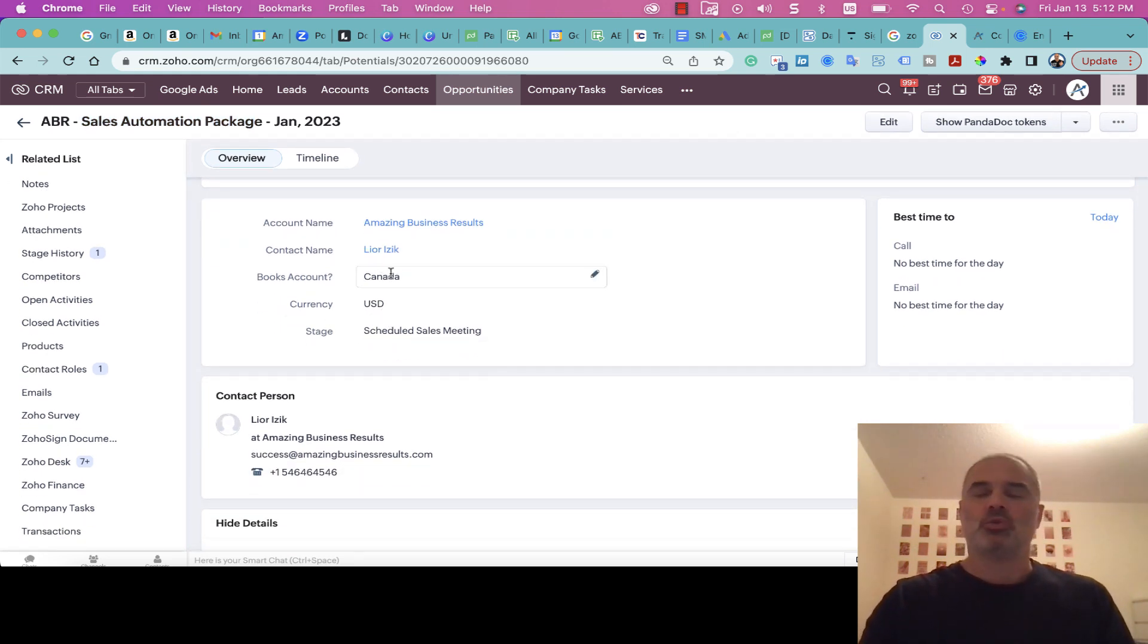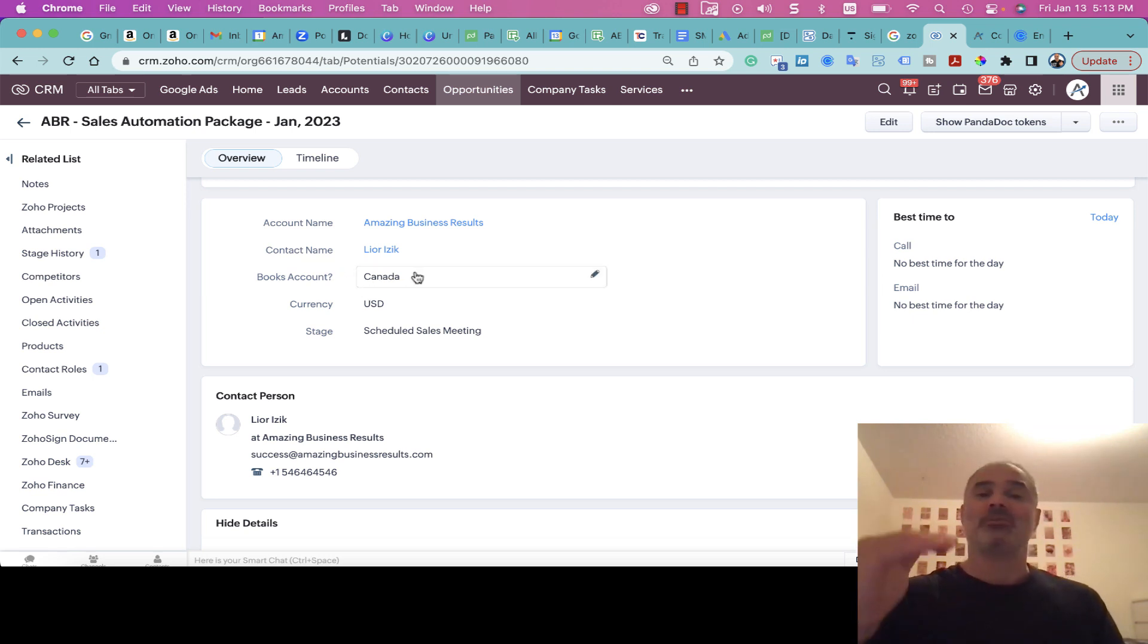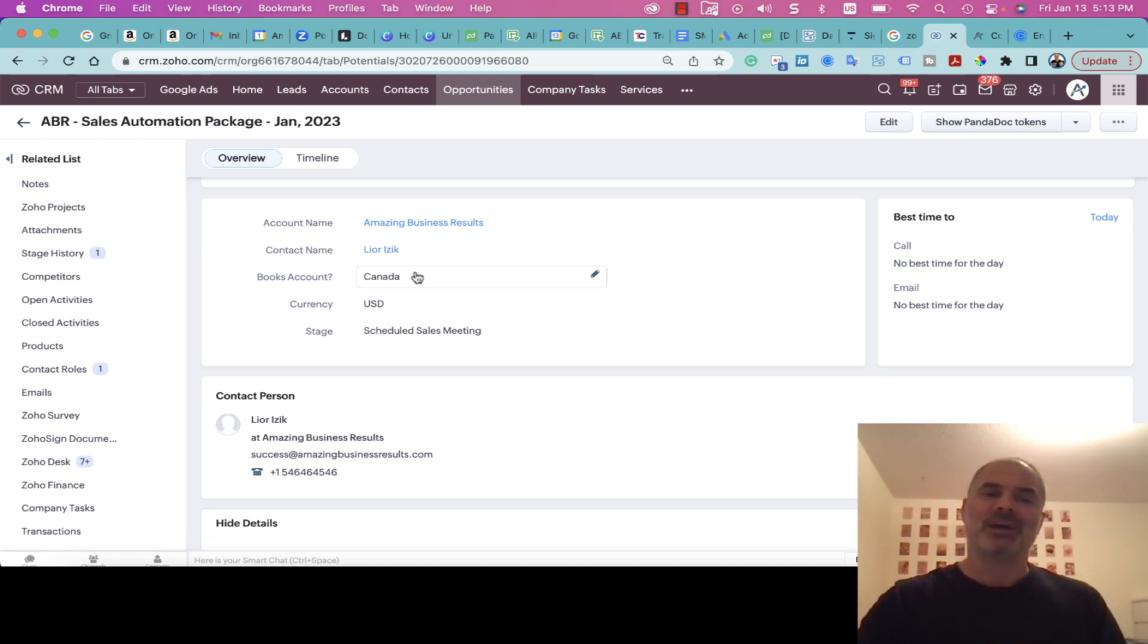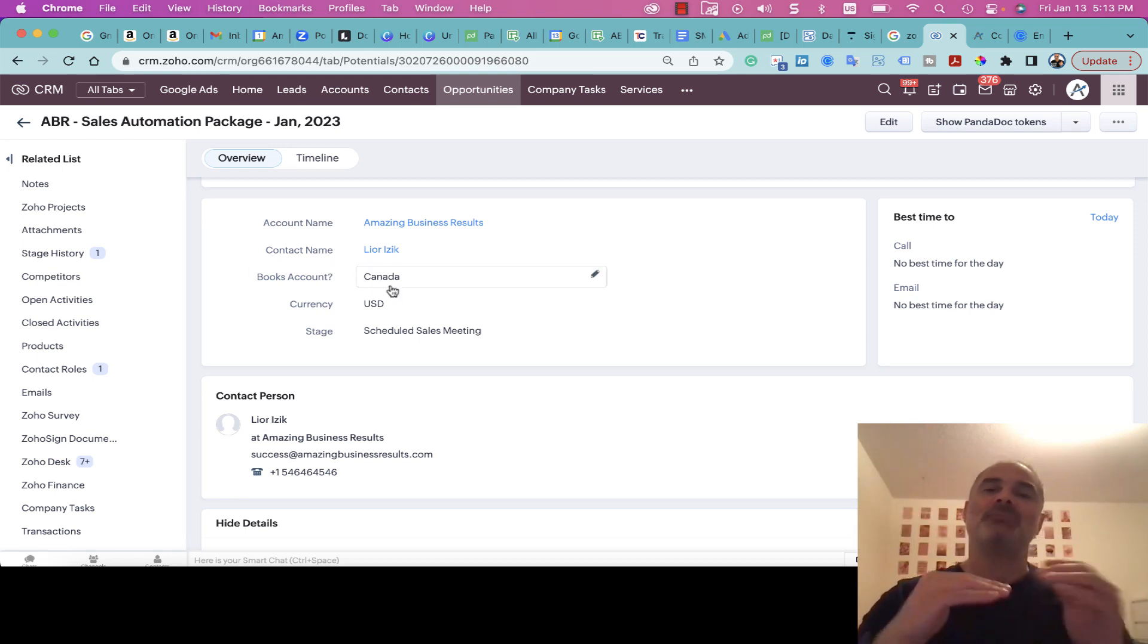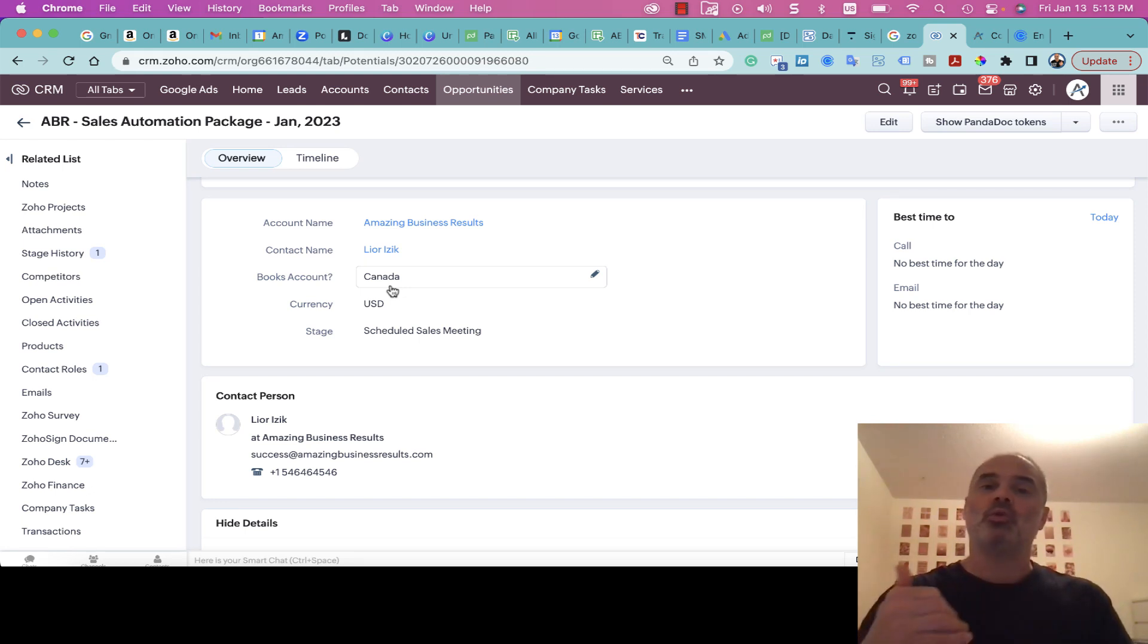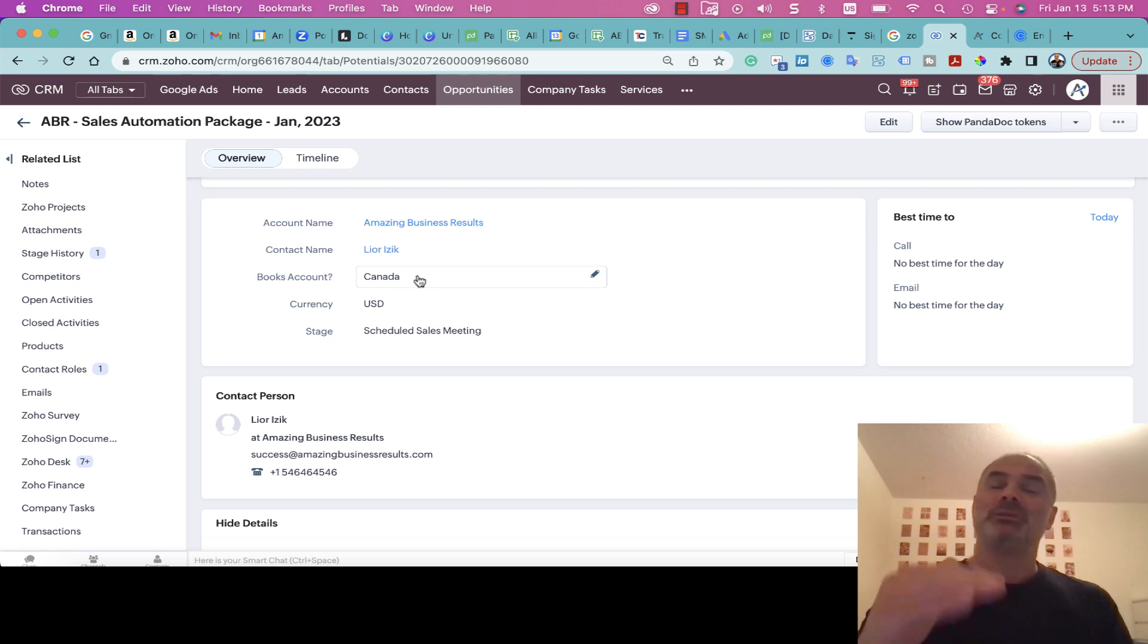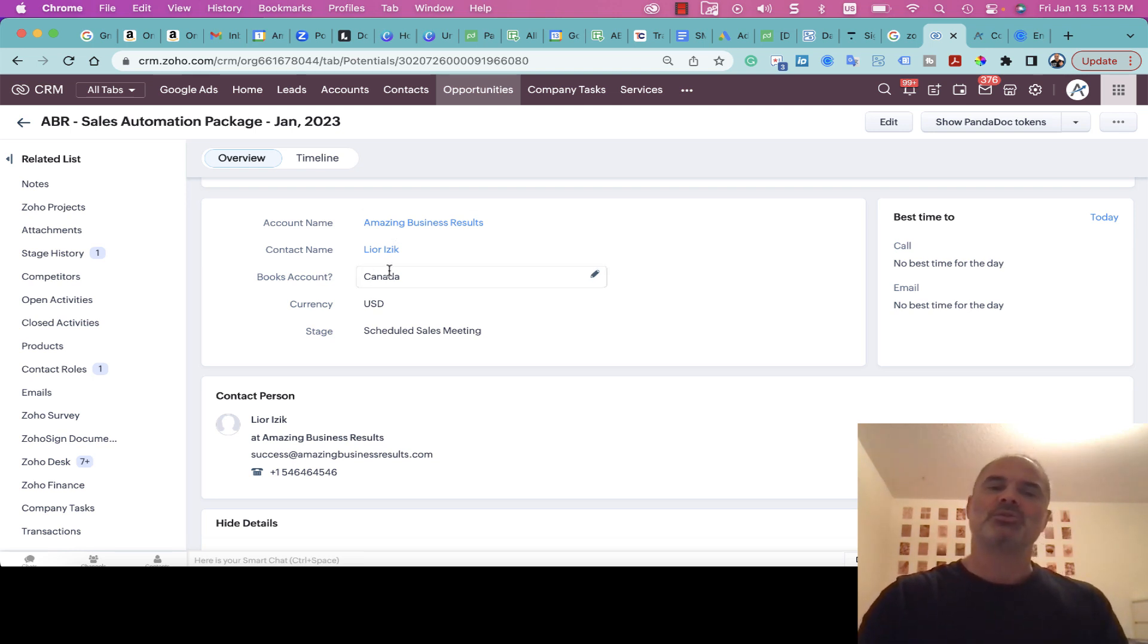Based on the Calendly booking, it knows what is the account. We have multiple bank accounts in different corporations in different countries. The system needs to segment so it can know which Zoho Books account to work with because we have multiple banks, multiple corporations, and multiple finance systems.